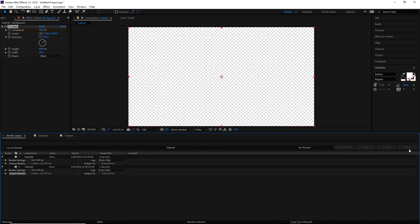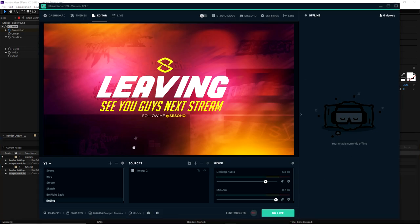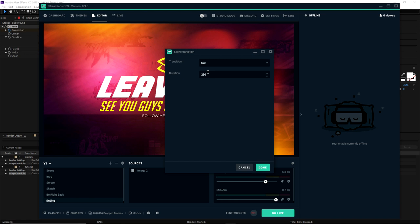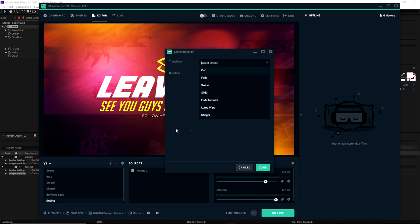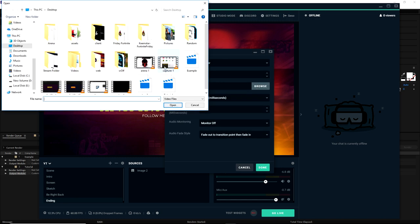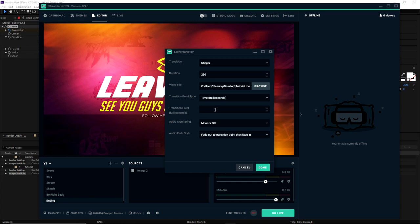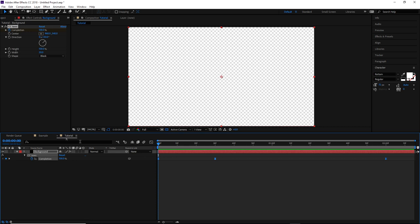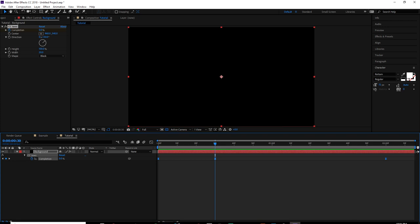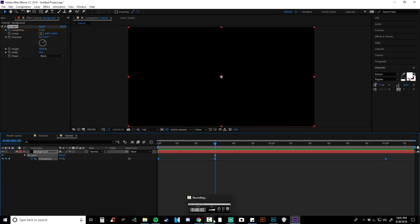Now I'm going into OBS. Your OBS may look a bit different - whether you're using OBS Studio, Streamlabs OBS, or StreamElements. Wherever your transitions are, they're usually right next to your Scenes and Sources. Click the little cogwheel next to the transition area. Your transition might be set to Cut by default. Drop down the transition type and go to Stinger, then click Choose Video File and select the tutorial.mov file we just rendered.